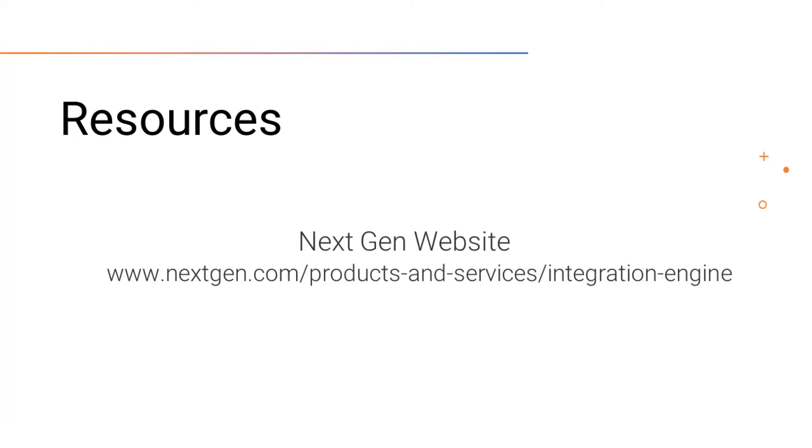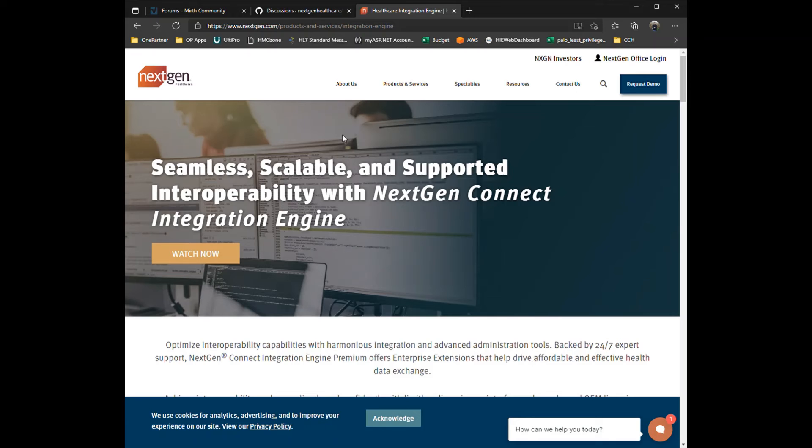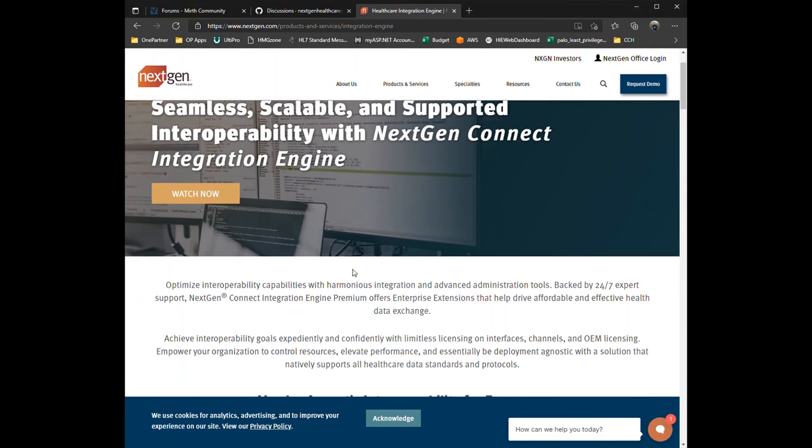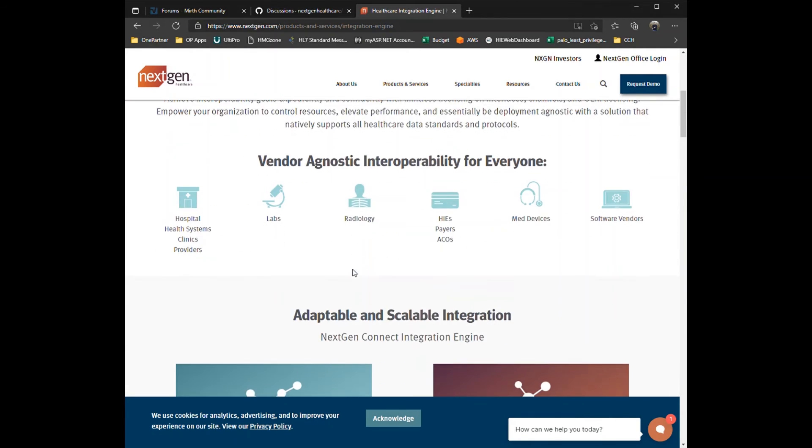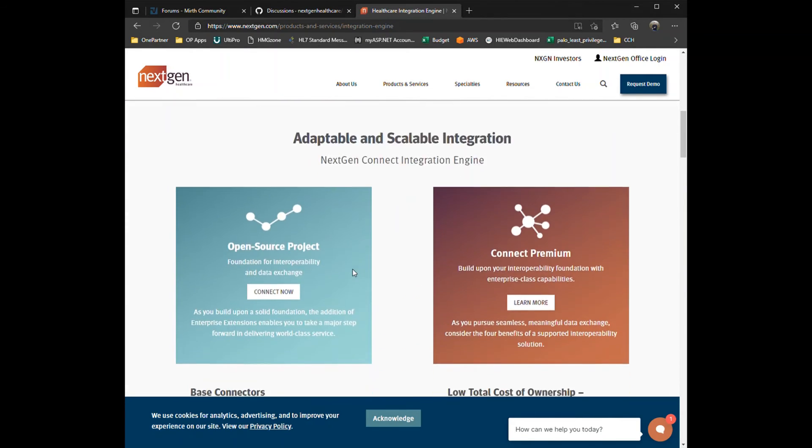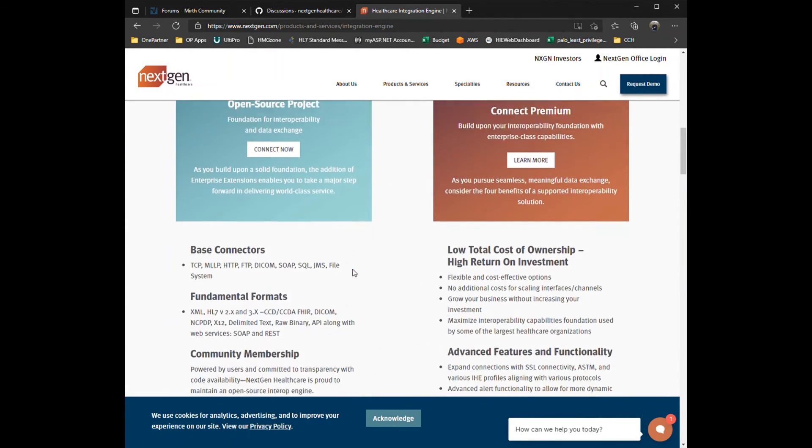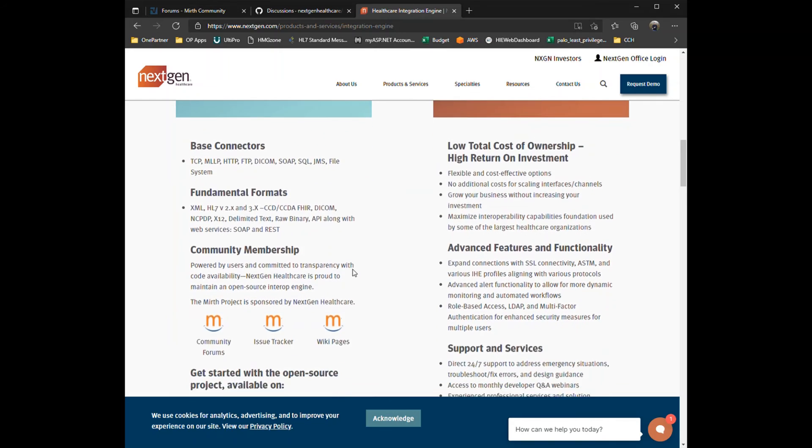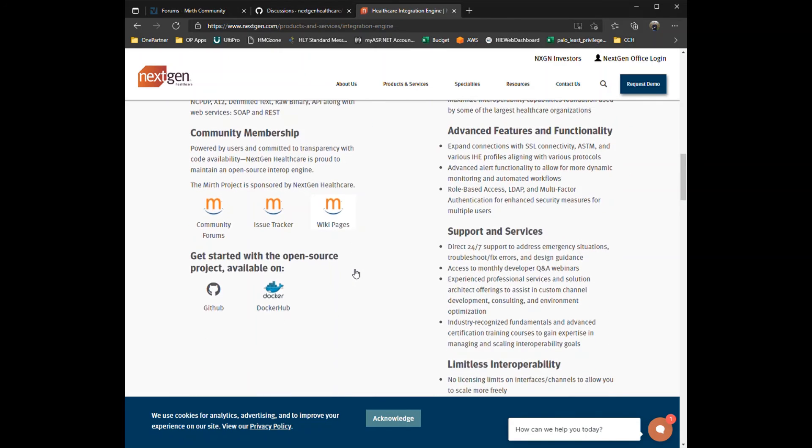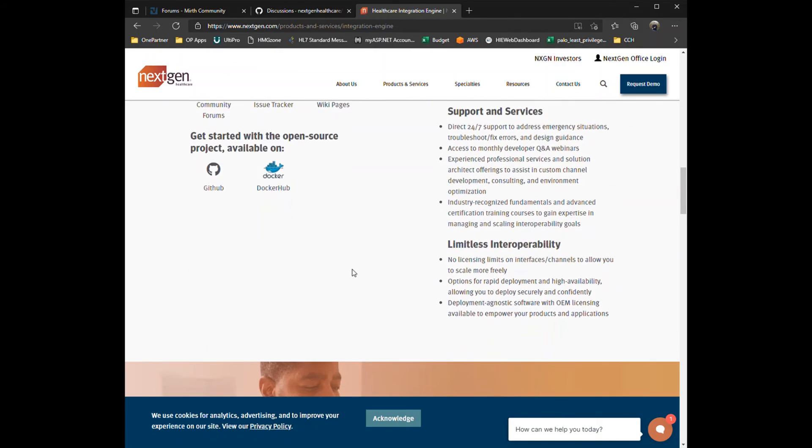Also, if you want to read some documentation or want proper documented instructions on how to install Mirth Connect, NextGen has user guides, installation guides, and documentation. You can check out NextGen's website for these documents.